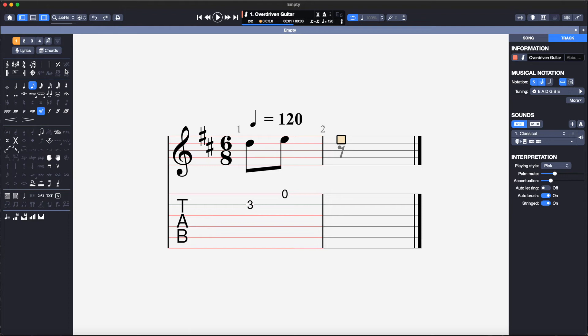I will now add the rest of the notes on the top line using the arrow keys and the number keys to select a suitable string. The high E string gives me a playable fingering for all the top notes.